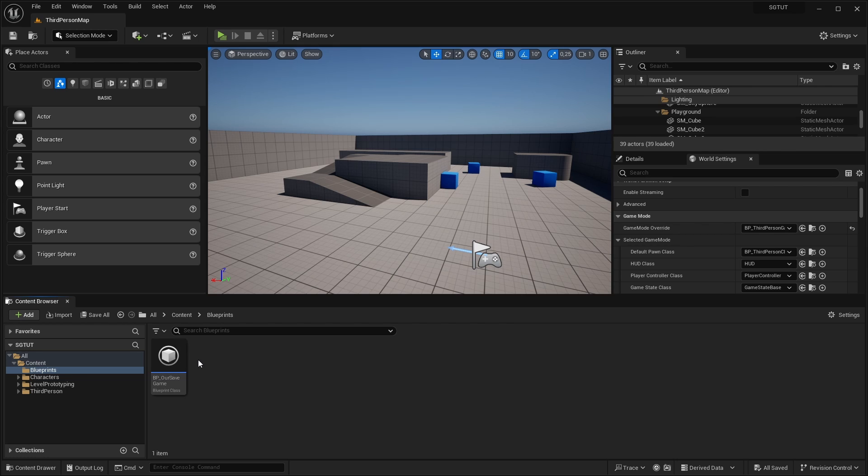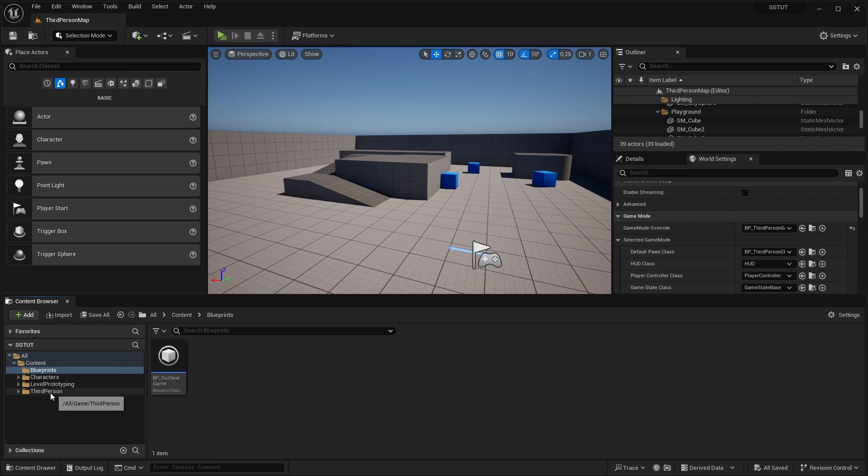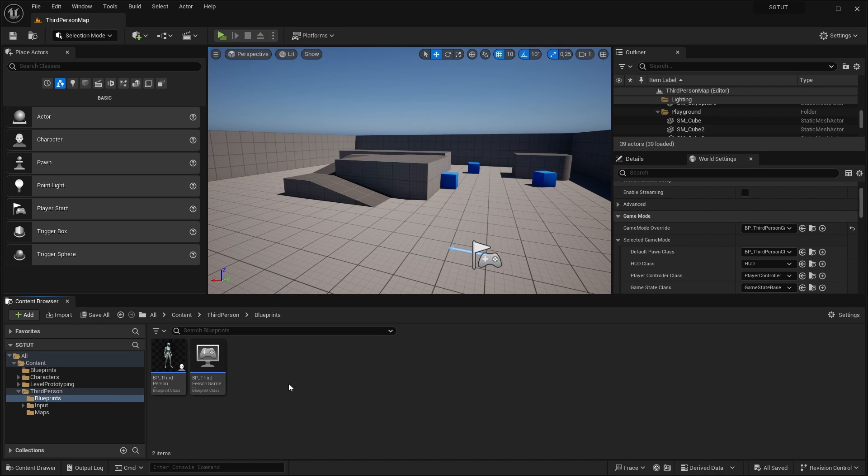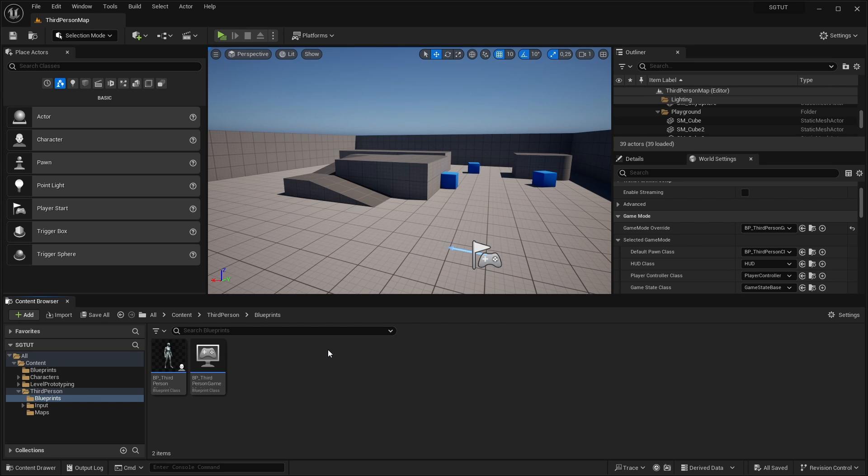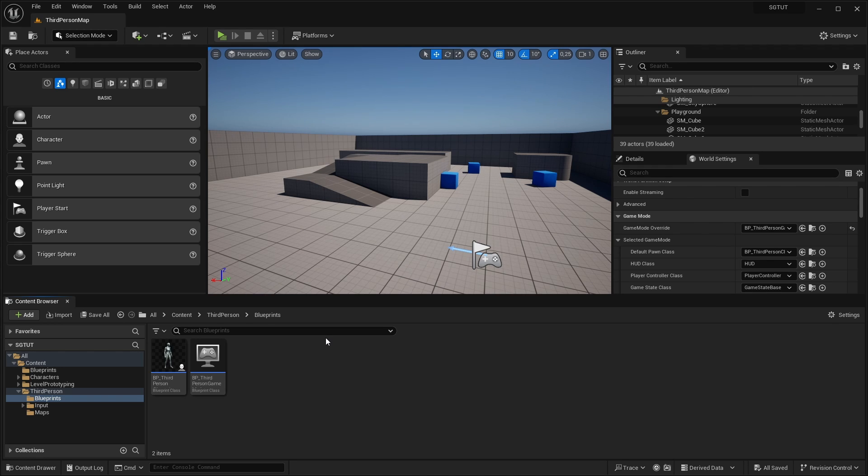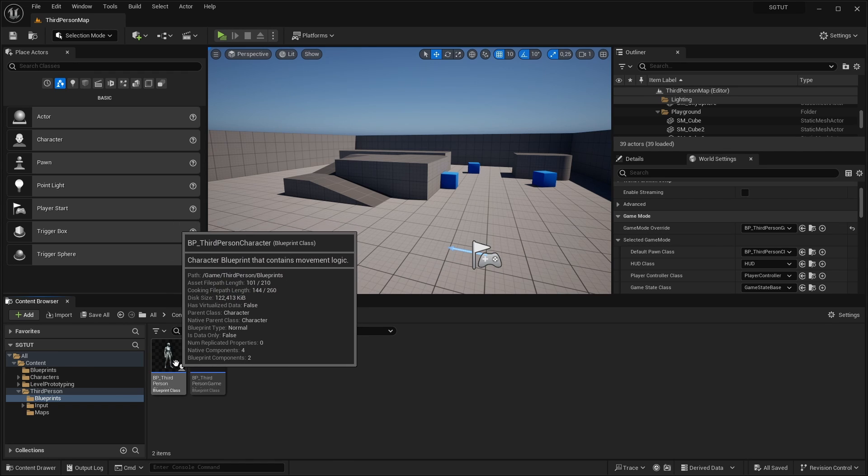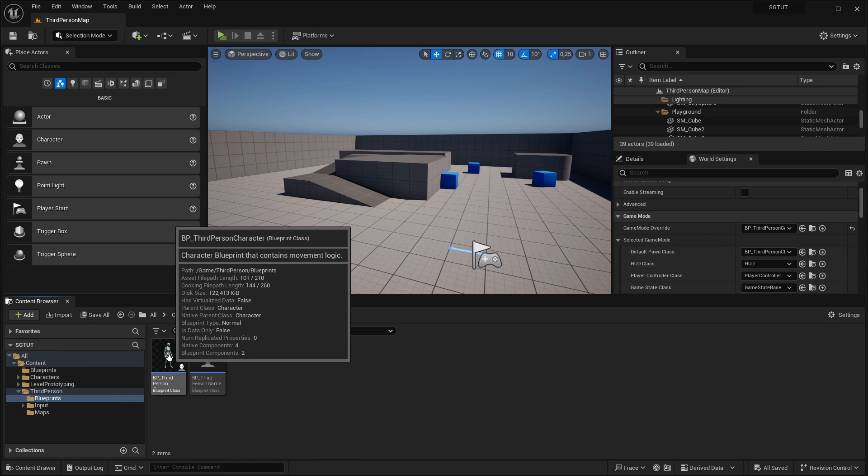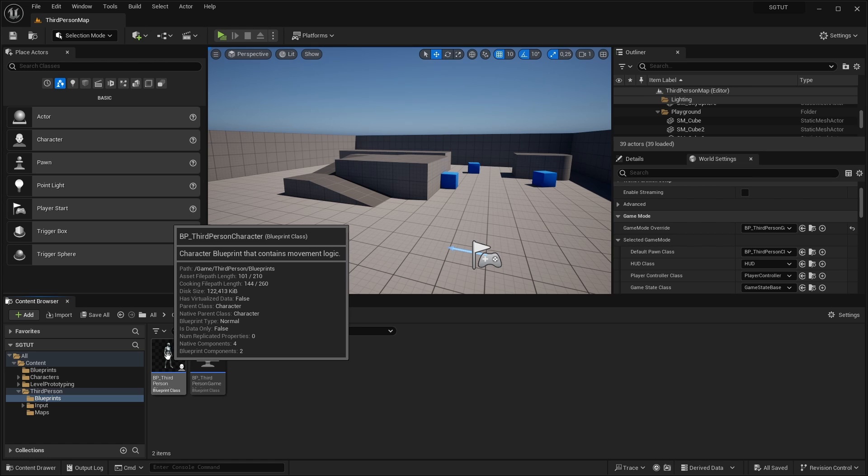Then I want to implement the save and load game logic in the character class. So I'm going here to the character because I'm using here the third person template. But you can also open whatever character you have if you want to save and load the player location. But also if you want to load anything else you also might not want to implement this in your character, but for example in a player controller or somewhere else. So just open the blueprint class where you want to implement the save and load the game logic.